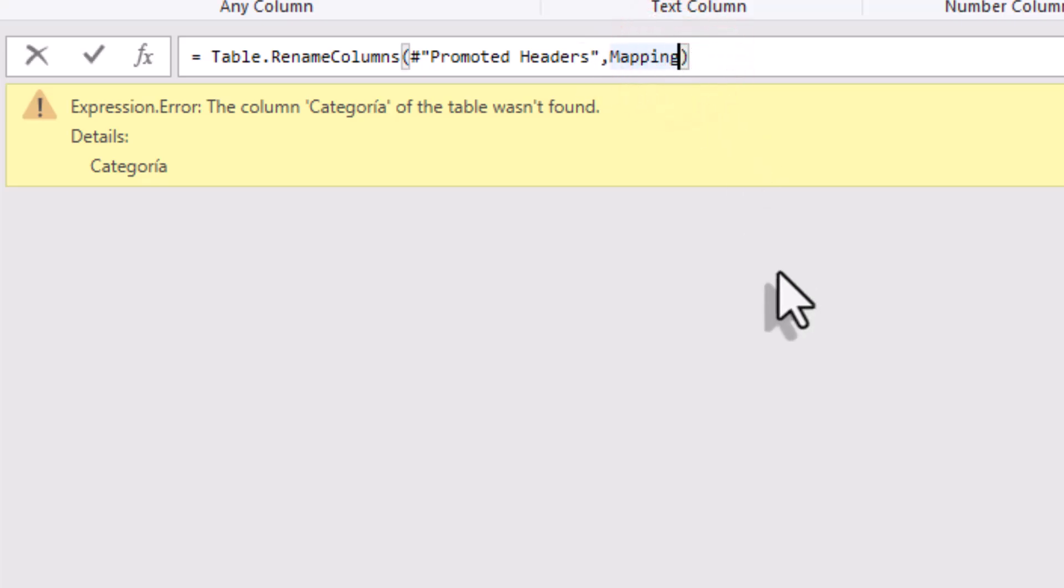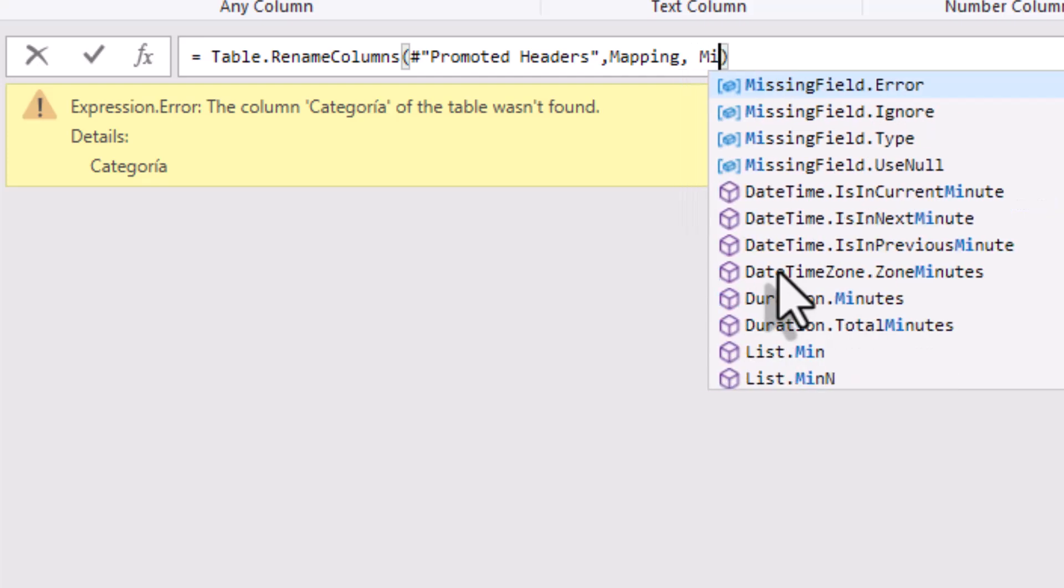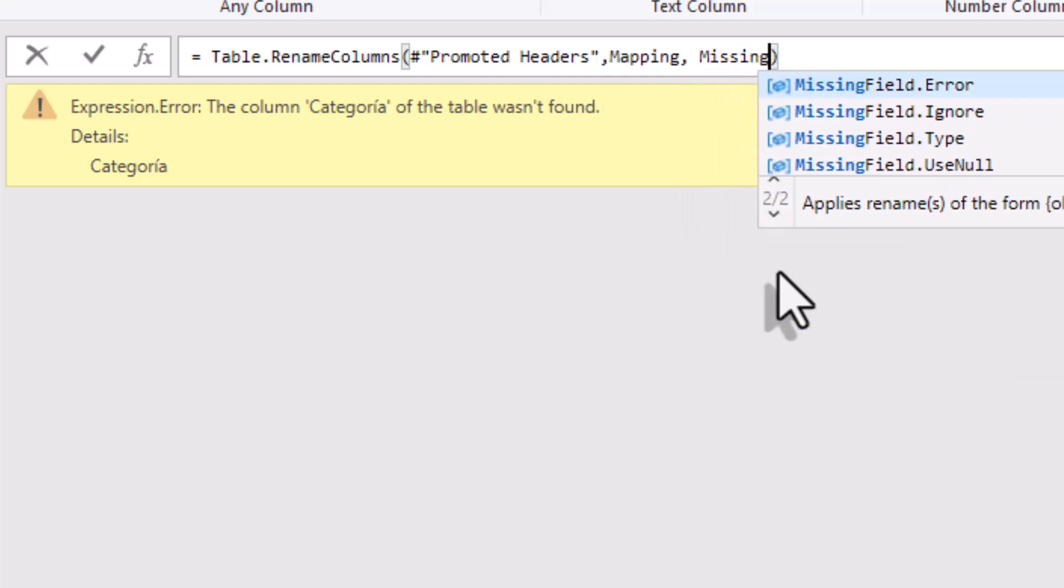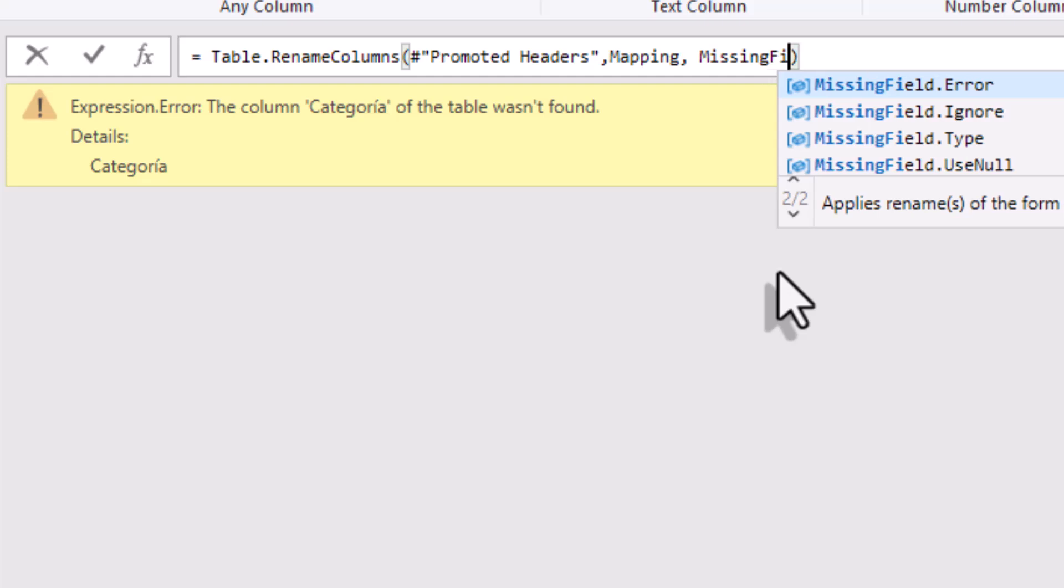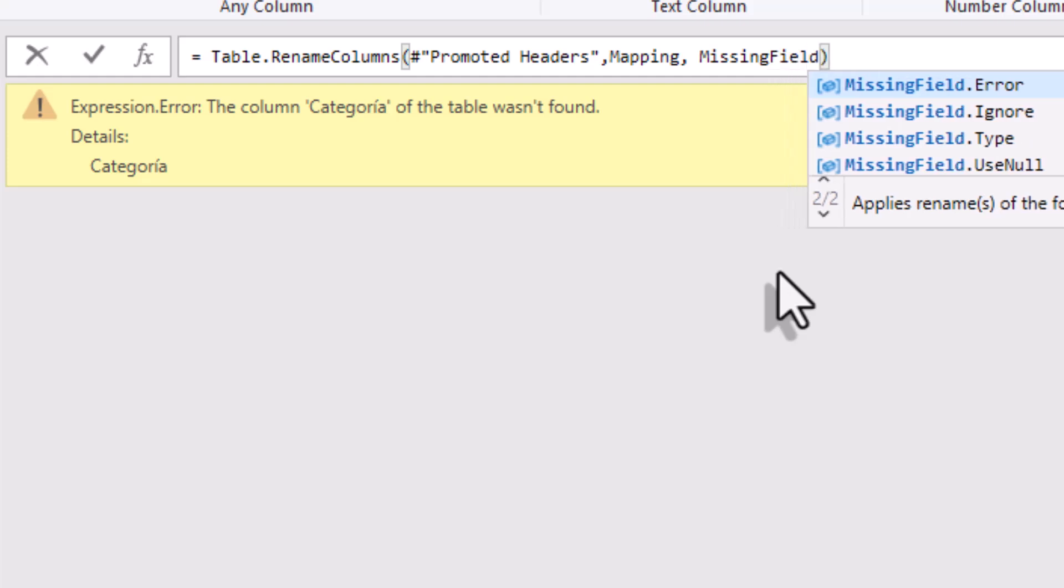To handle this, add a third argument, missing field, ignore. This tells Power Query to skip headers that don't match, so it doesn't stop with an error.